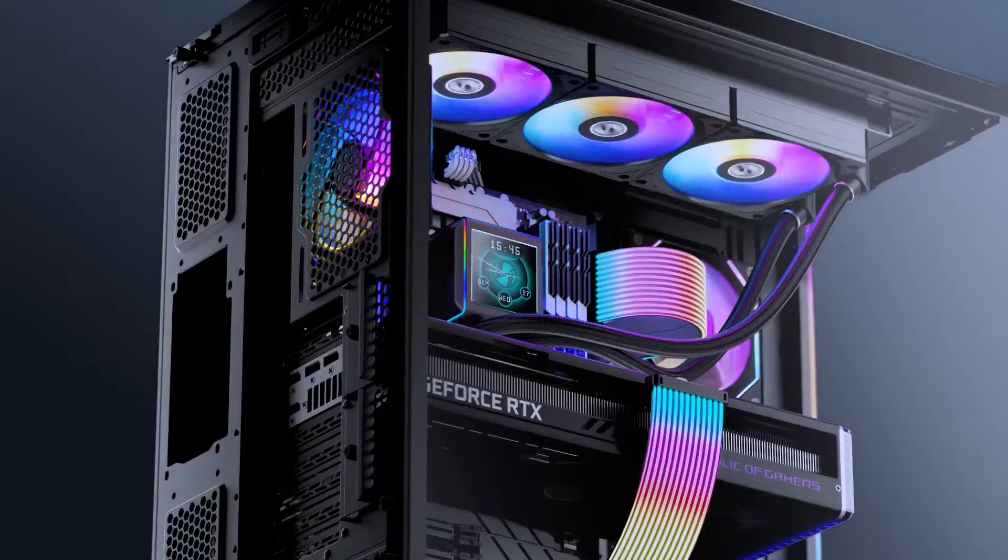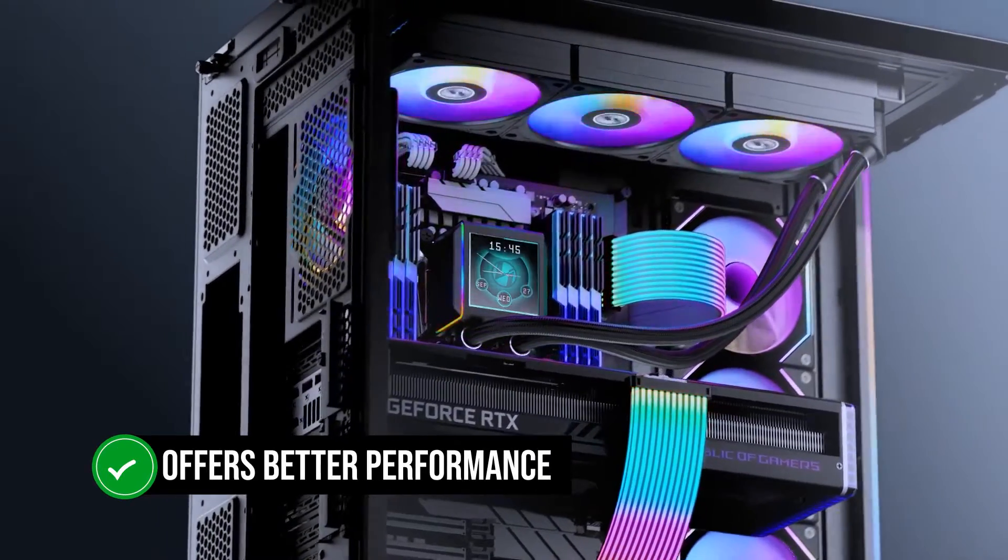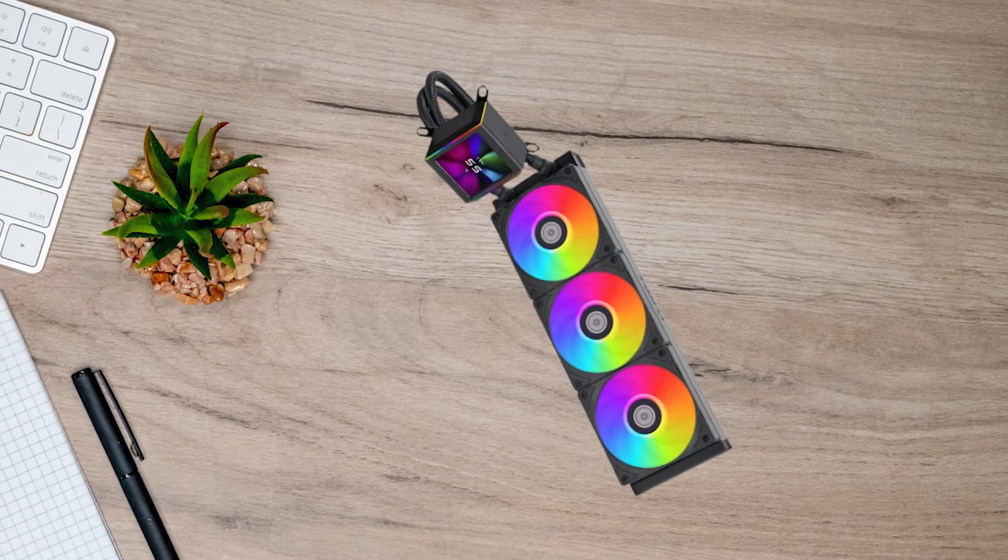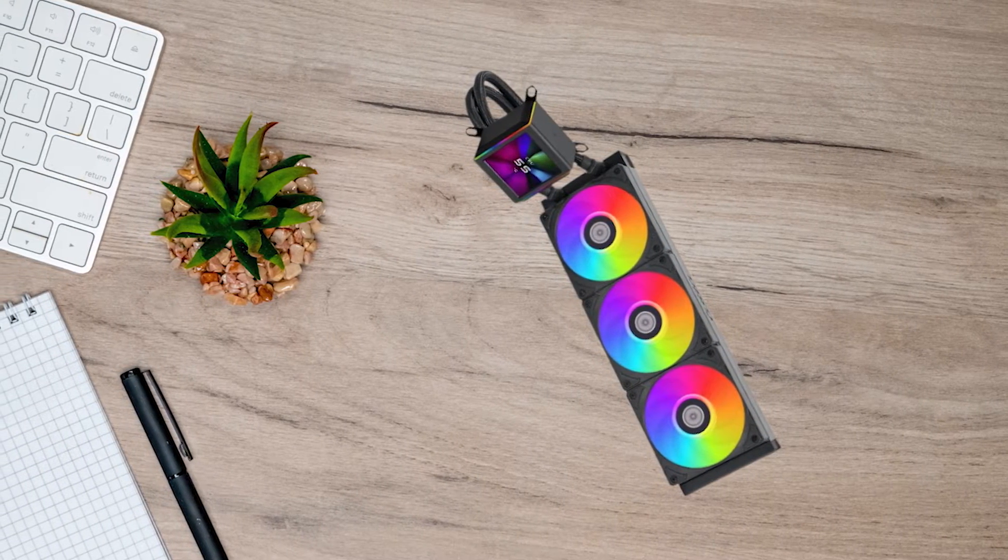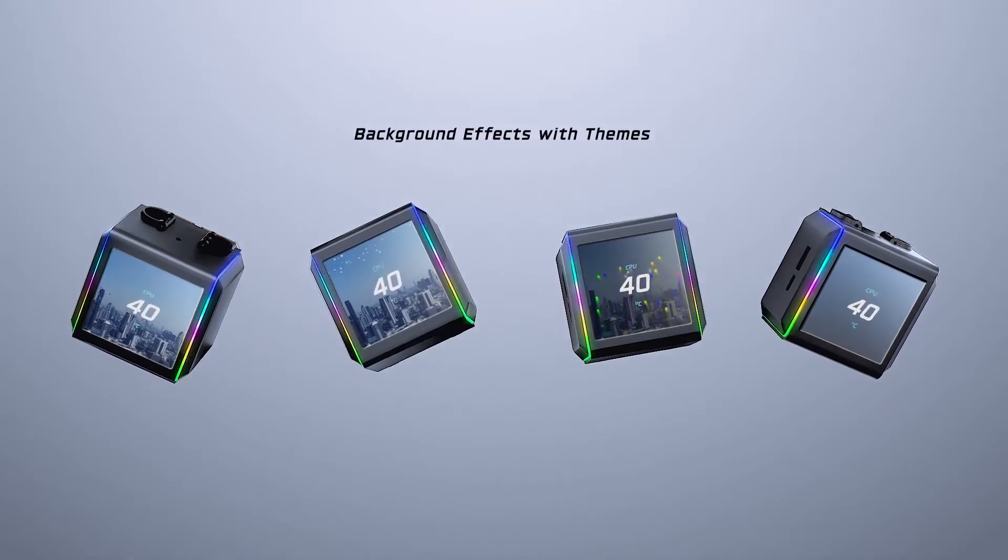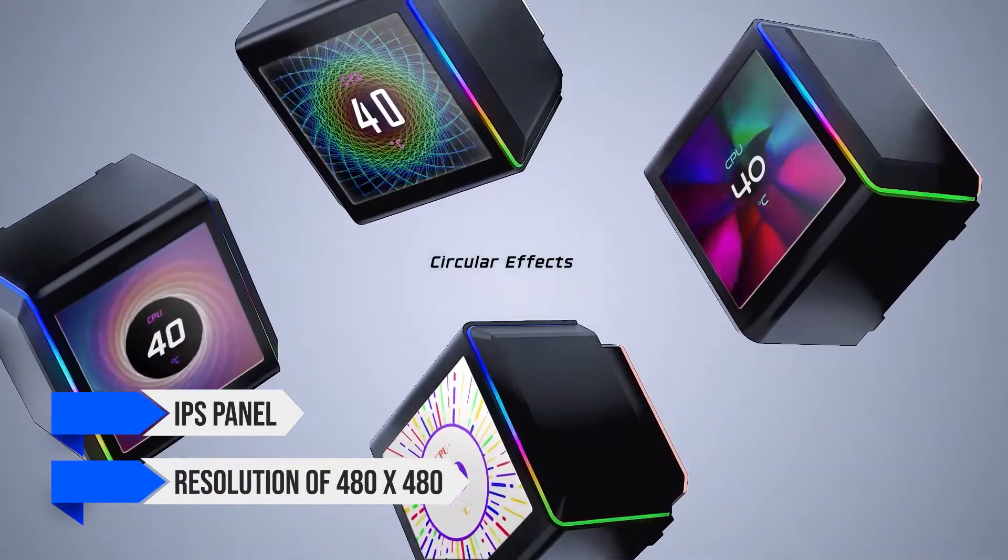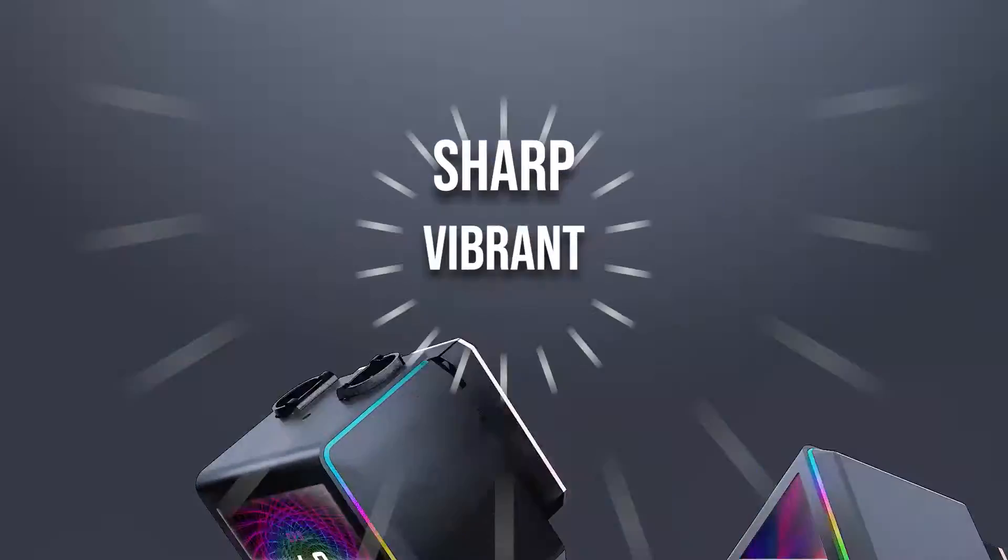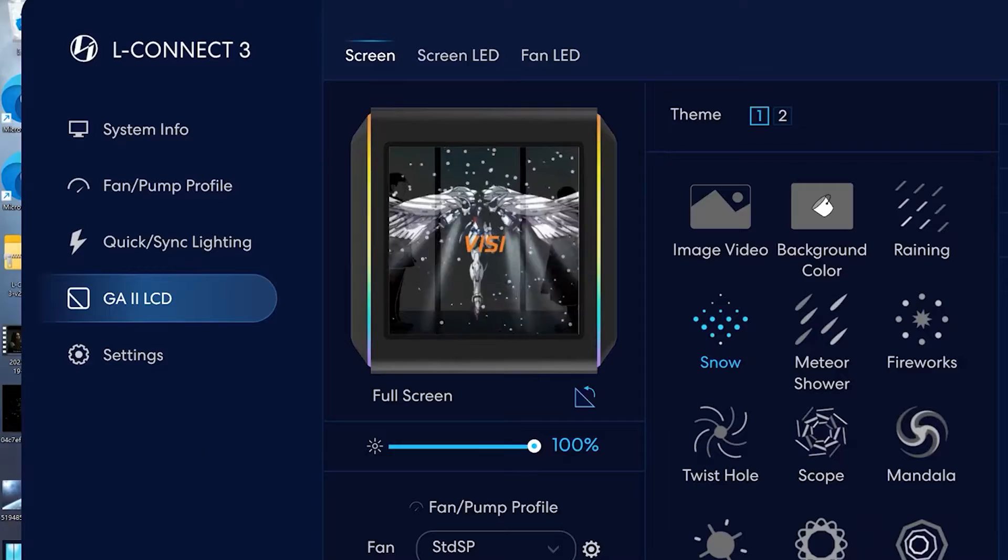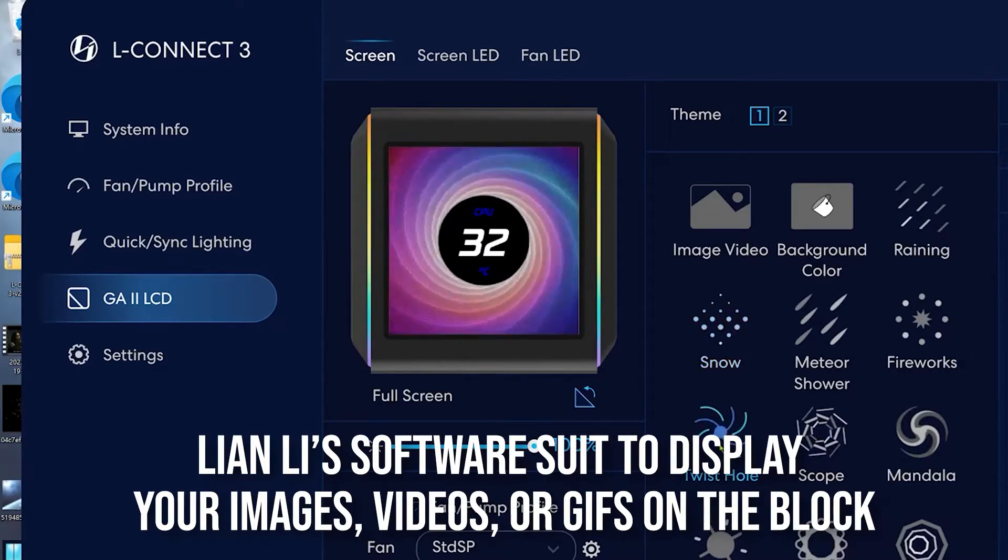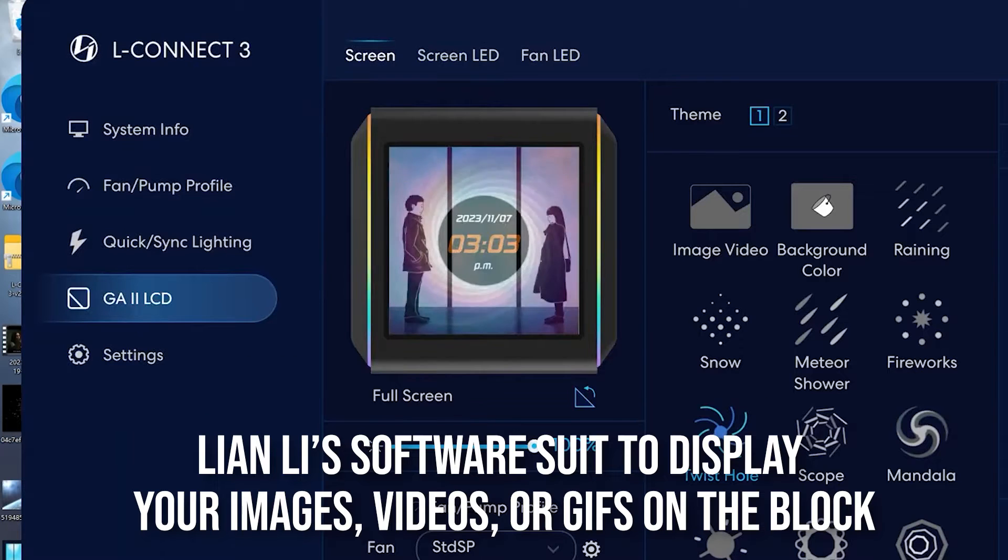the Galahad 2 LCD offers better performance. This is because of the higher RPM pump and the faster fans. Coming back to the LCD display, it uses an IPS panel with a resolution of 480x480. It's sharp, vibrant, and customizable. You can use Lian Li's software suite to display your images, videos, or GIFs on the block.